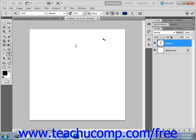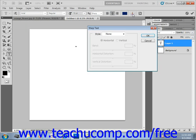You can also click the Create Warped Text button right here. We'll look at this in an upcoming lesson. That will launch the Warped Text dialog box where we can actually apply a shape to our current text.